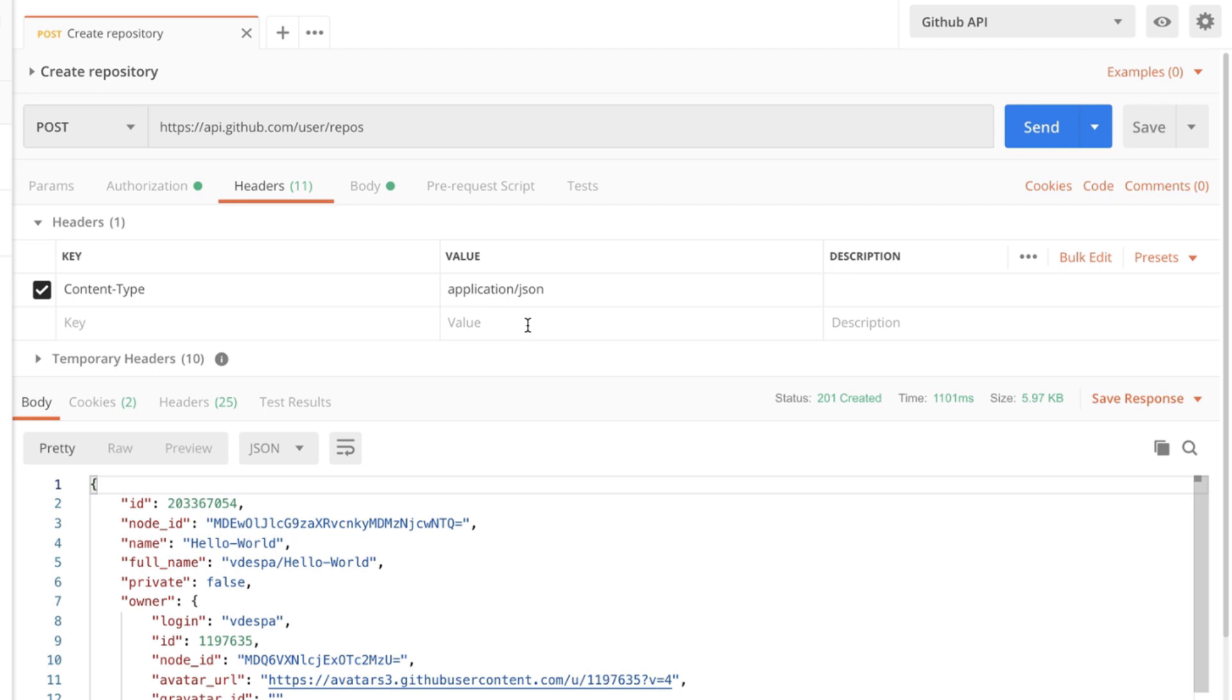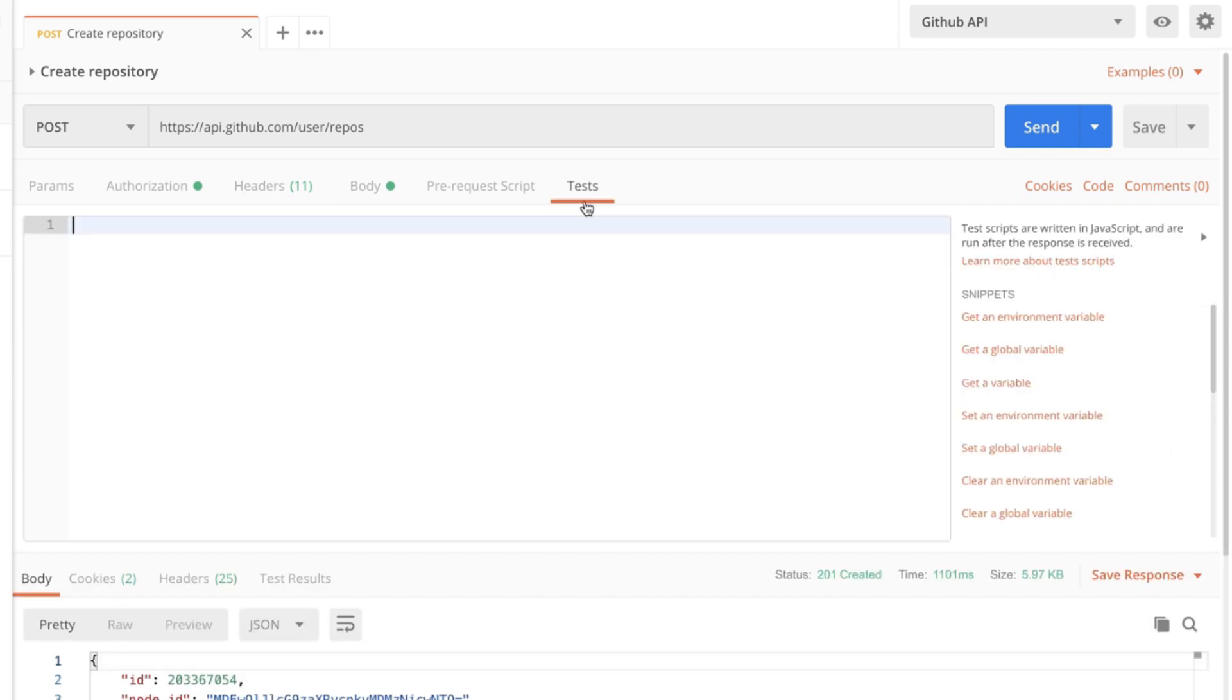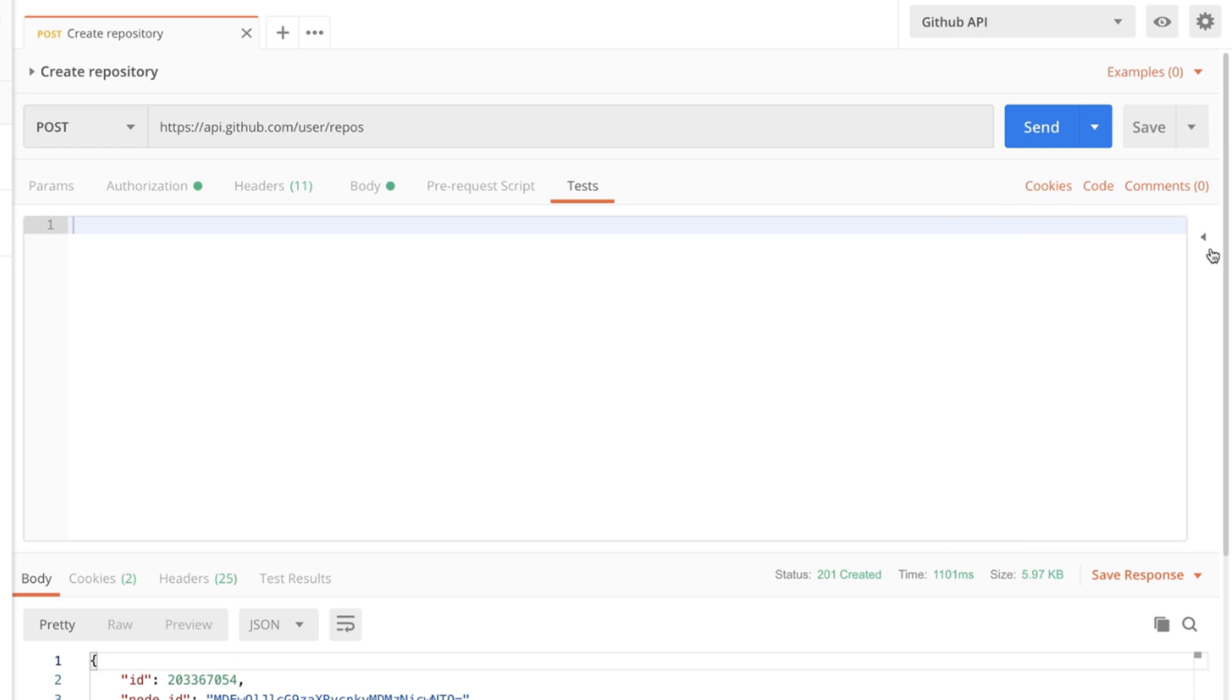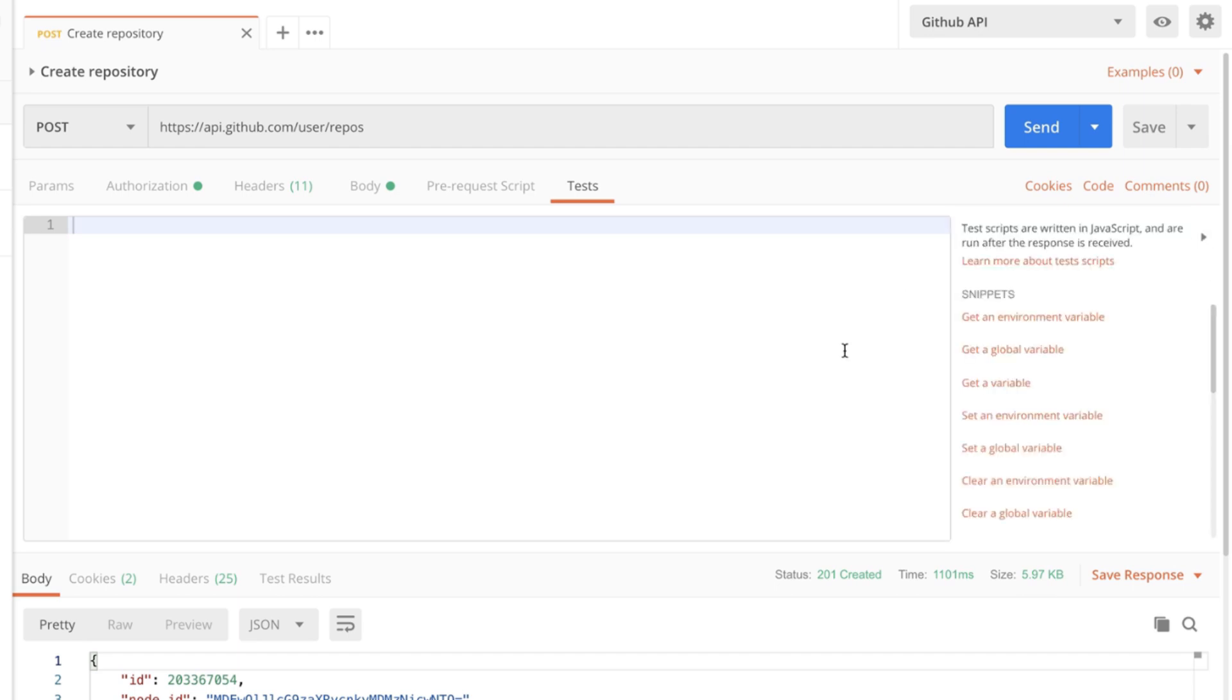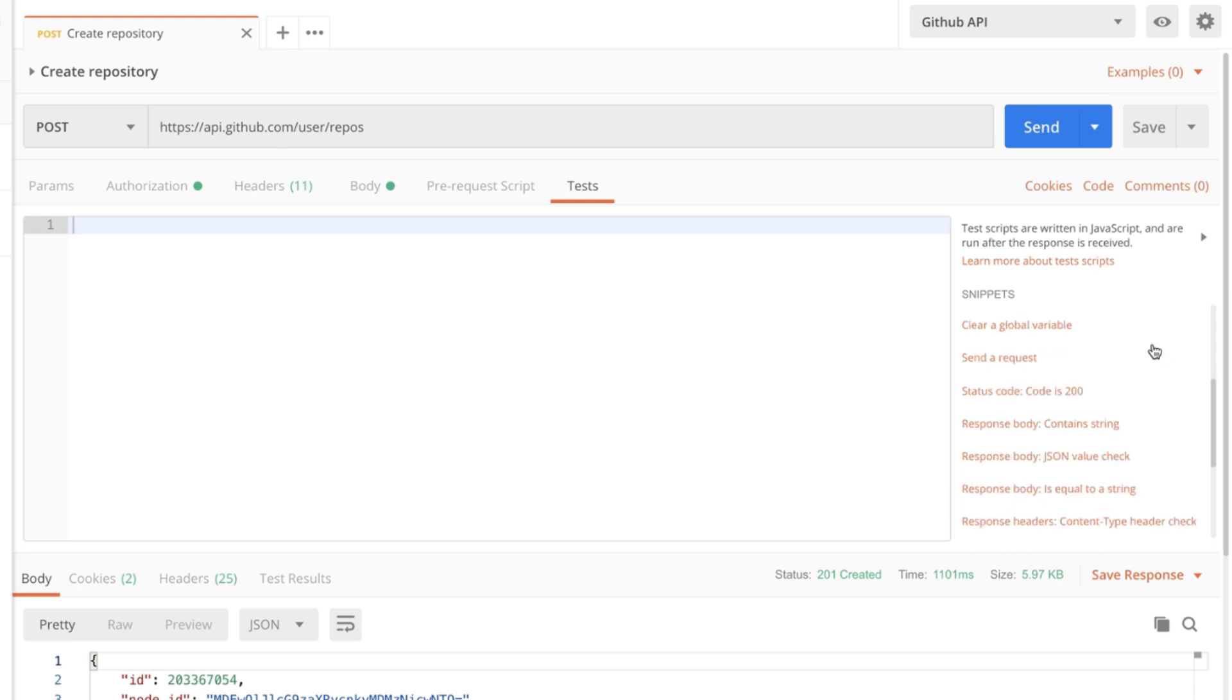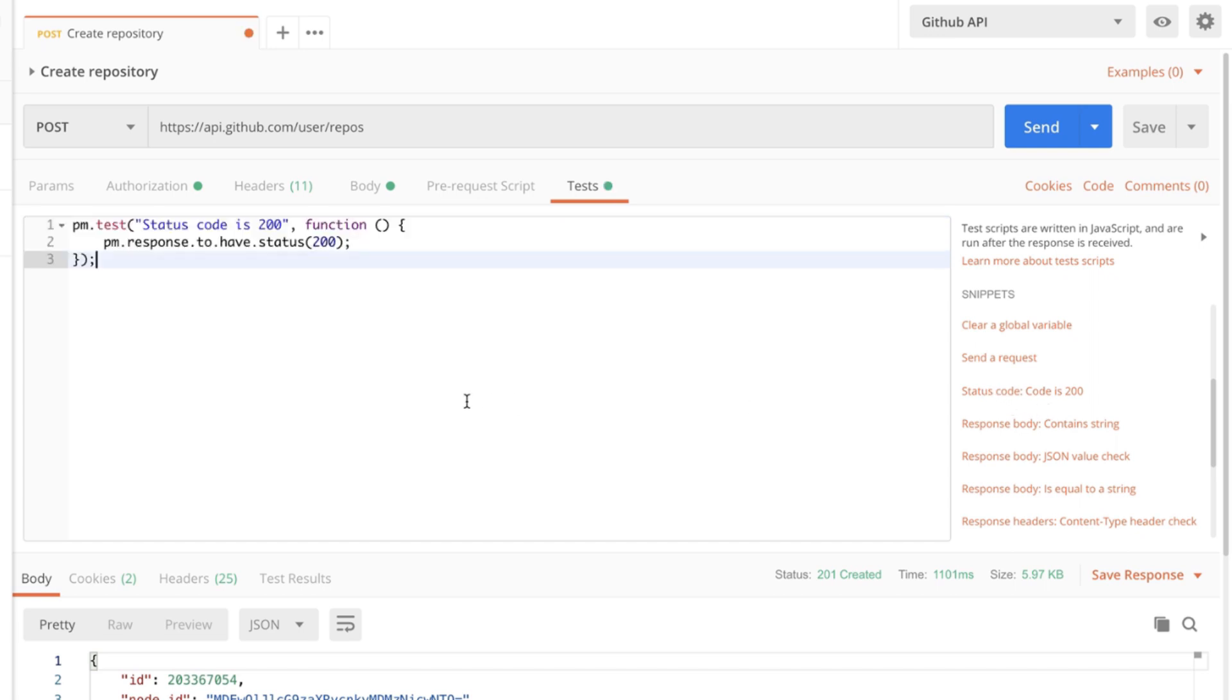In order to do this I'm gonna go to the test tab and just in case the snippets here are not opened you can simply click on this button here and it will open a list of snippets that will be using. Scrolling down the list you will find here status code is 200 so if I click on that this code will be generated here.